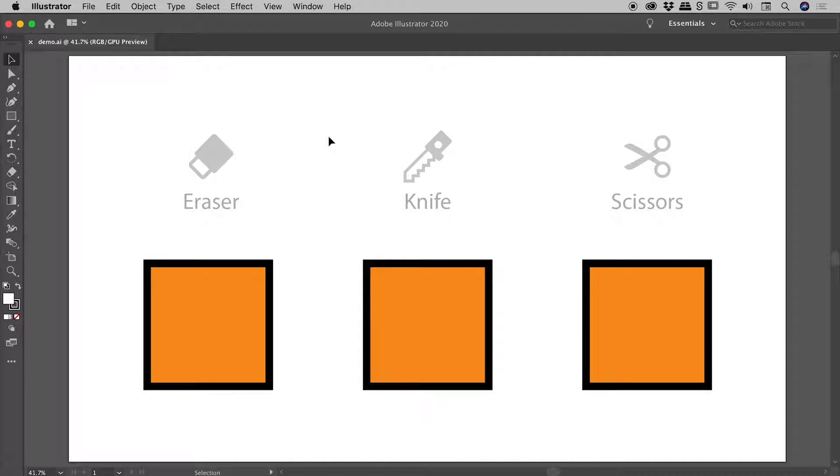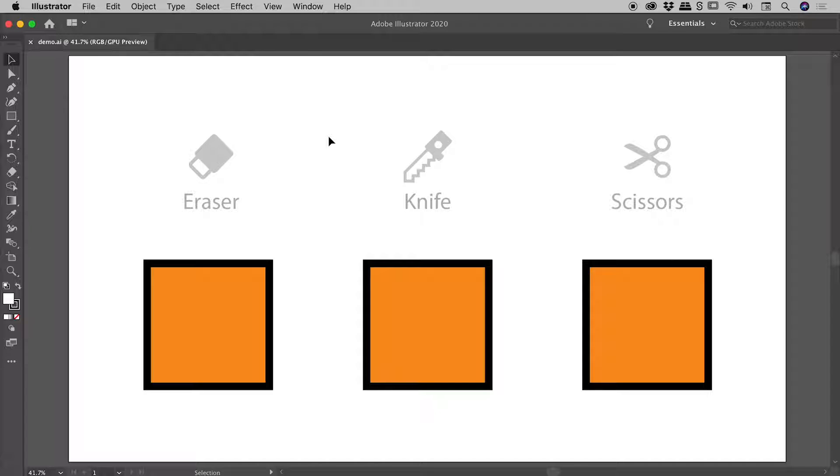We are here inside of Illustrator, and I'd like to make a comparison between the eraser, knife, and scissors tools. This isn't a deep dive into the individual attributes of these tools—it's more of a general comparison. Let's dive in.